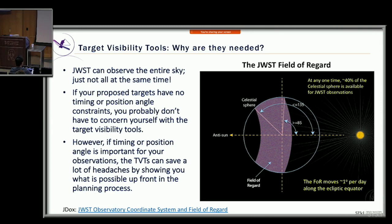JWST is in a fixed orbit with the Earth, so as we go around the sun, that torus sweeps out the entire sky over the course of the year. Everything is visible at some time or another — it's just not all visible at the same time. If you had a target in a certain location, there's a hole in the torus, so you're not visible when you're over on that side. As the torus sweeps along, you cut through one side or the other and get two periods of visibility.